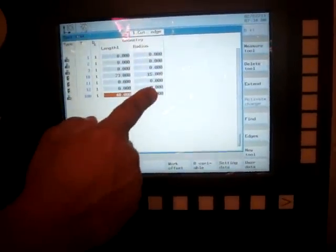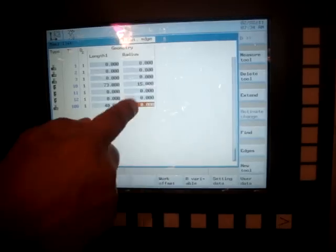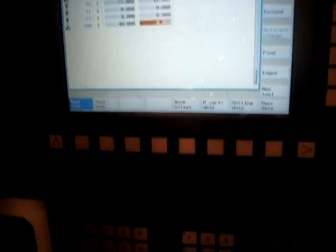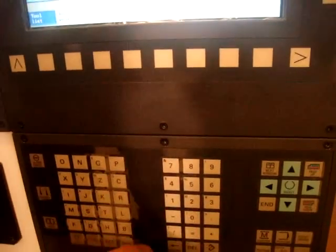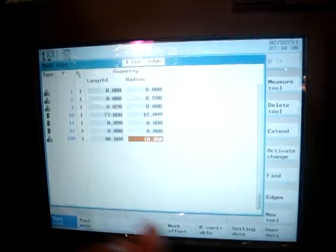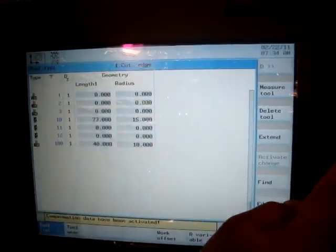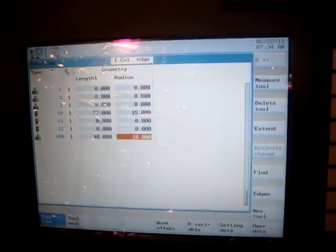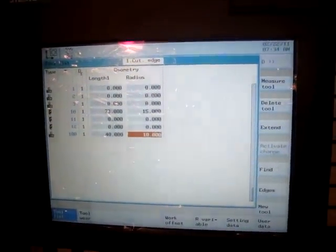Similarly, you can enter the radius also. You can enter the radius right from here - 10, and then activate change and there you go. That's your work offset.